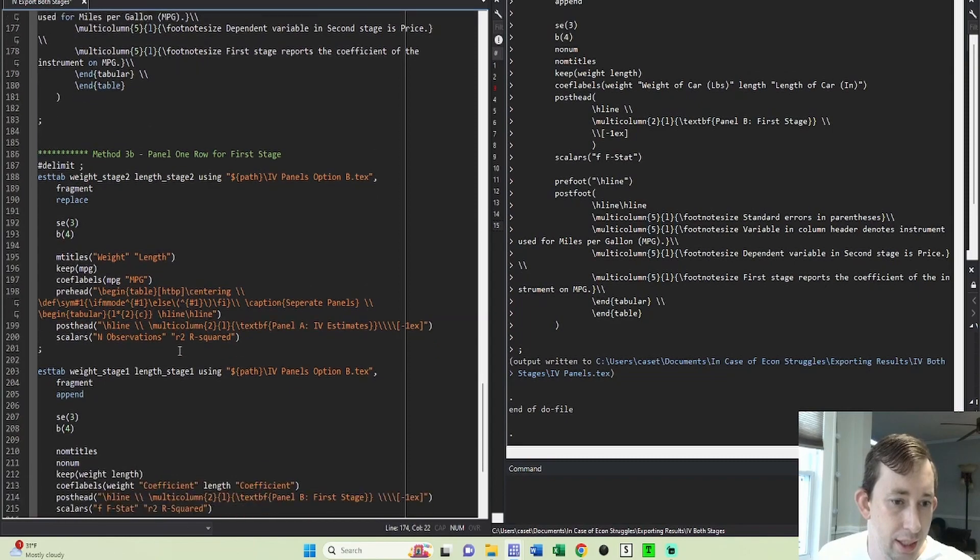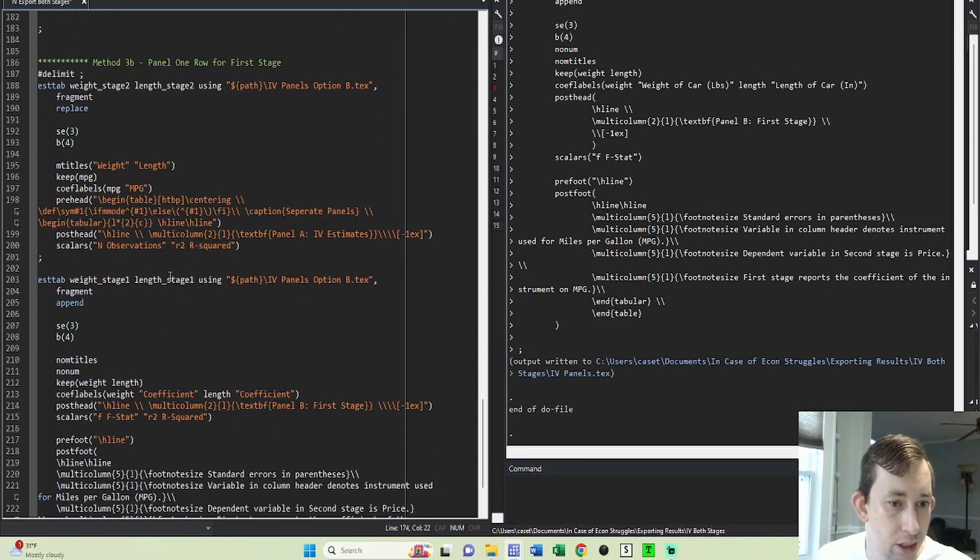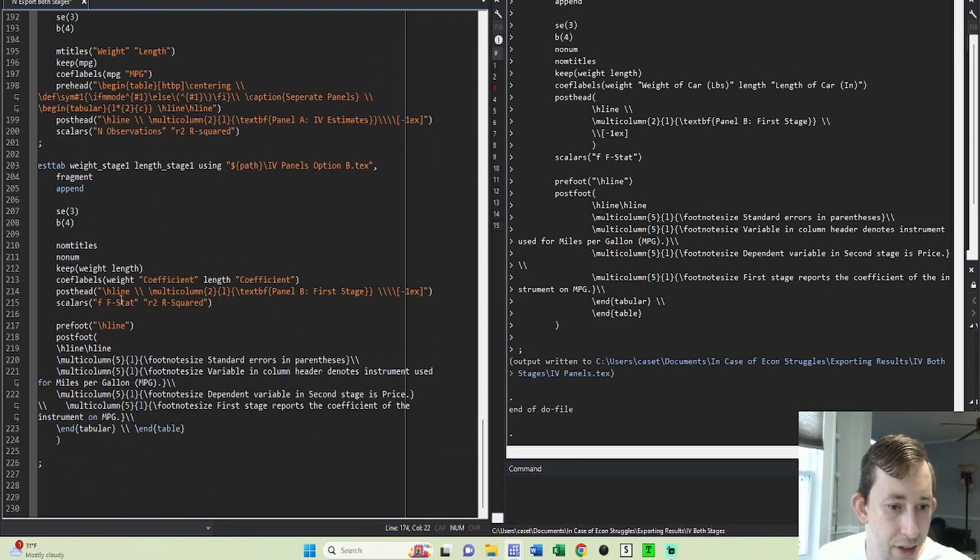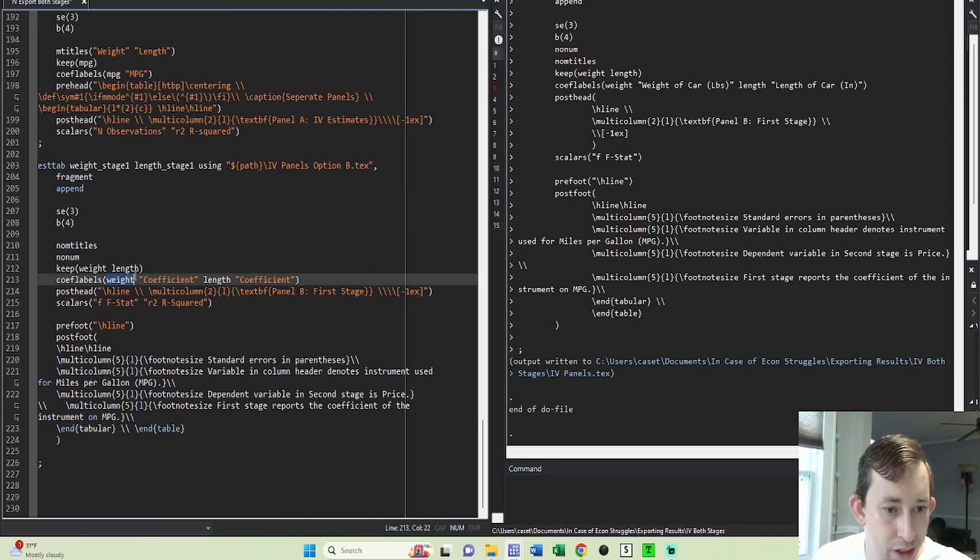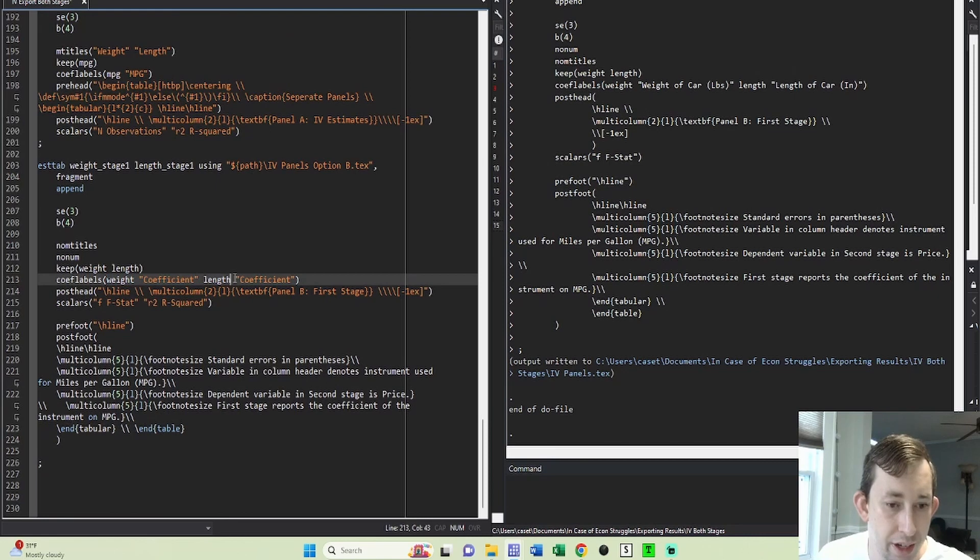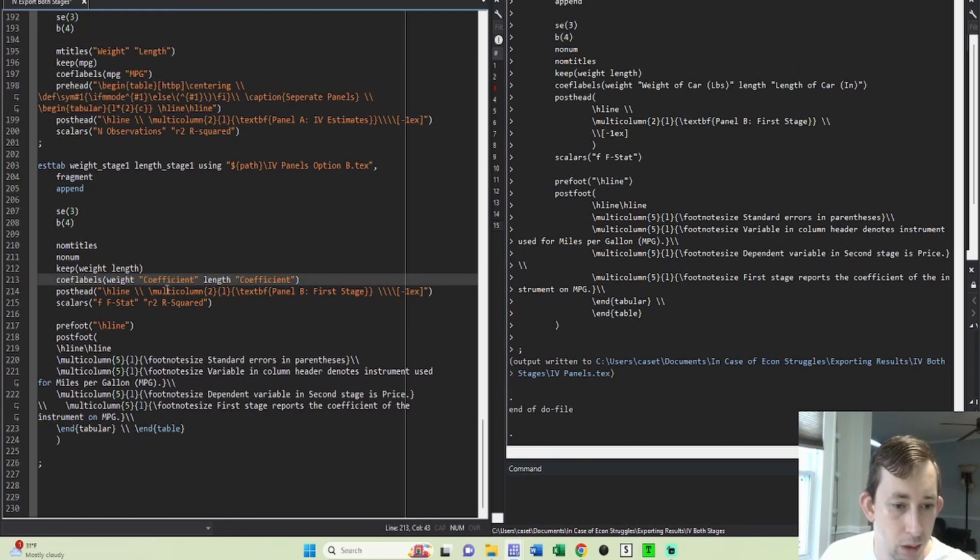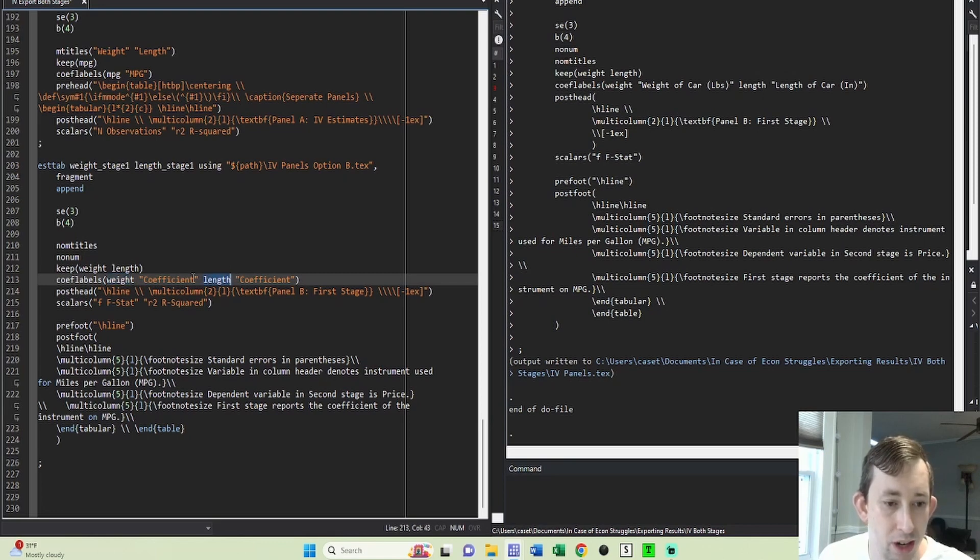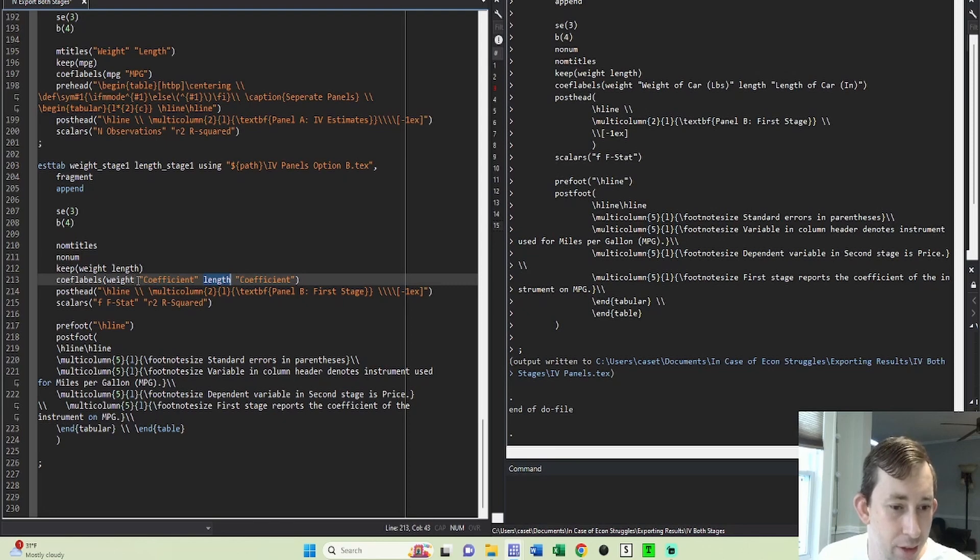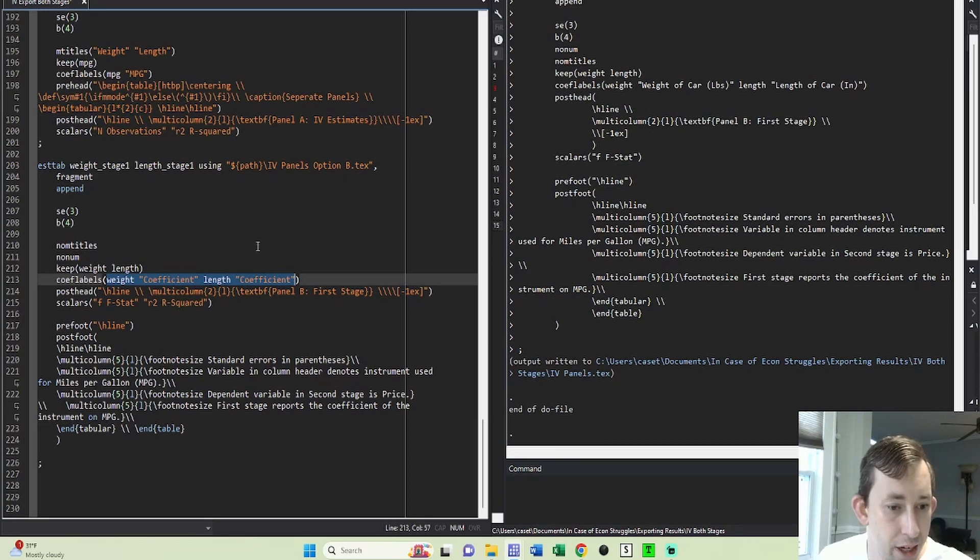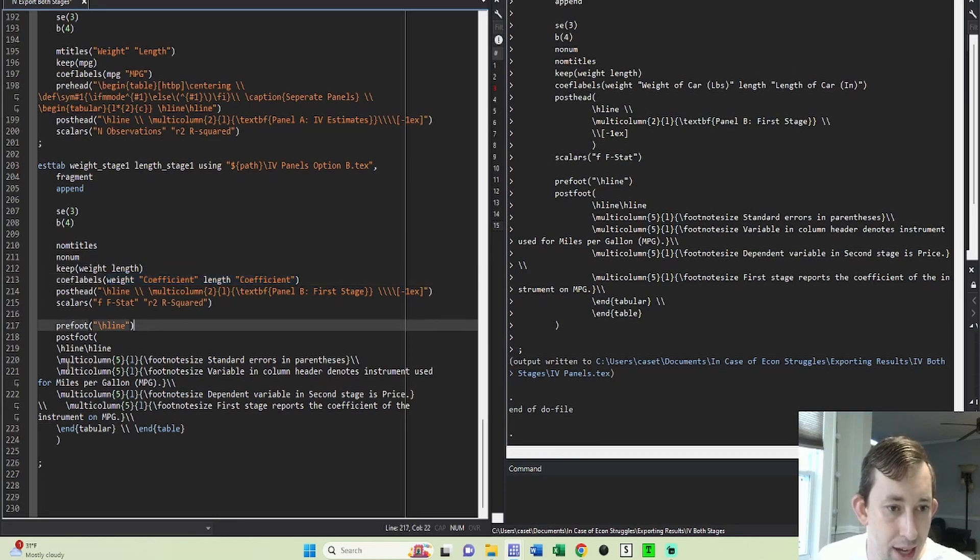And then method 3B, this is just to show you that even if you rename the coefficients on your first stage, just to say like first stage coefficient, because they're different variables, they're going to have different rows in your resulting table. The only way to get around this really would be to rename weight and length to be the same variable and to run a regression with that variable, which you could do. I don't think it makes a lot of sense. If you disagree with that, feel free to put it in the comments and I'll show an example in a future video. But the pre-foot and the post-foot is going to be exactly the same as what we just saw.